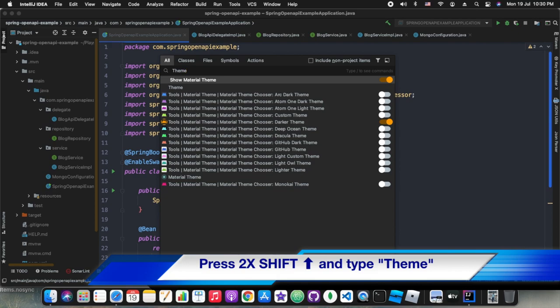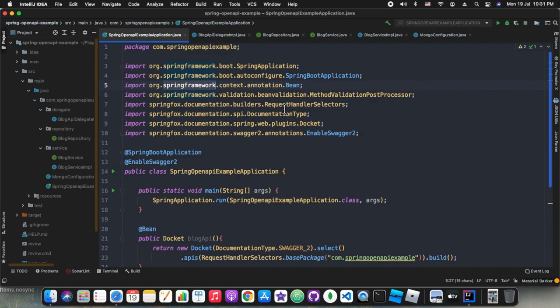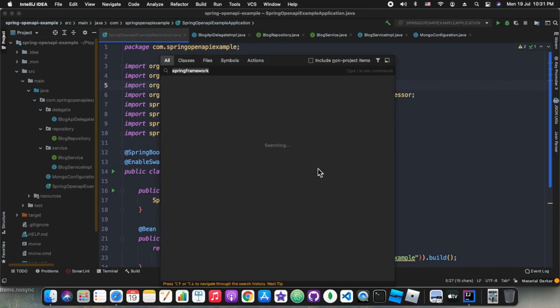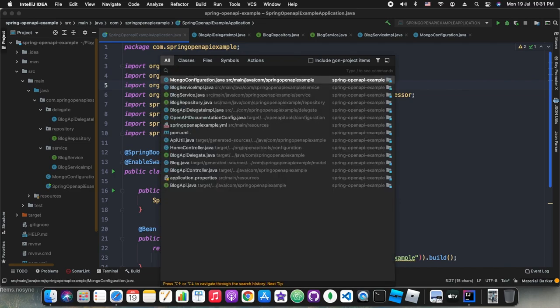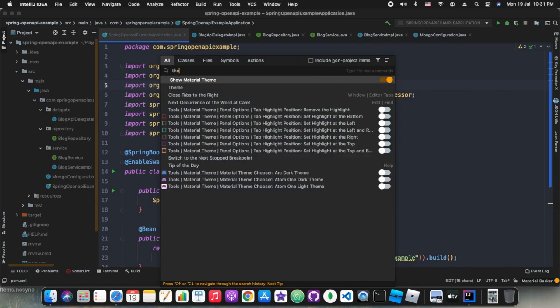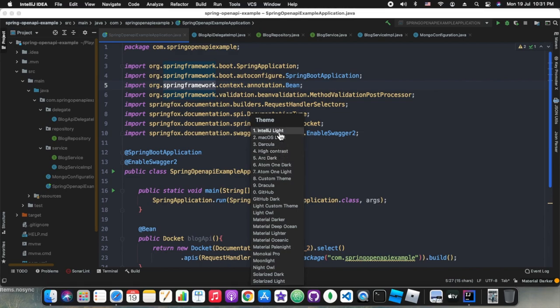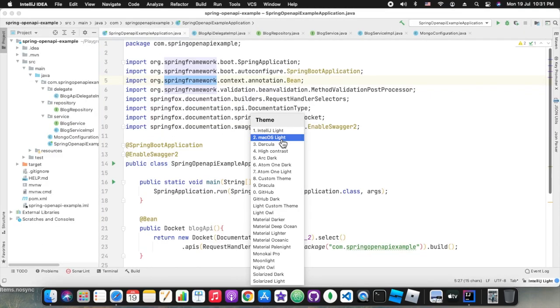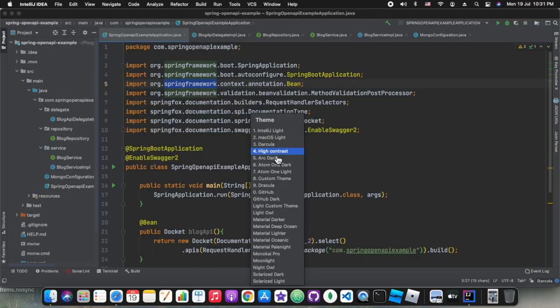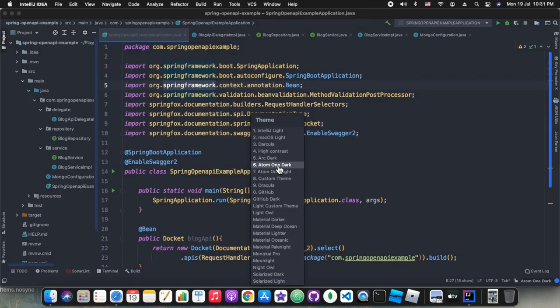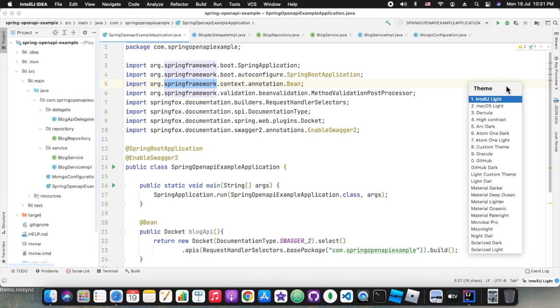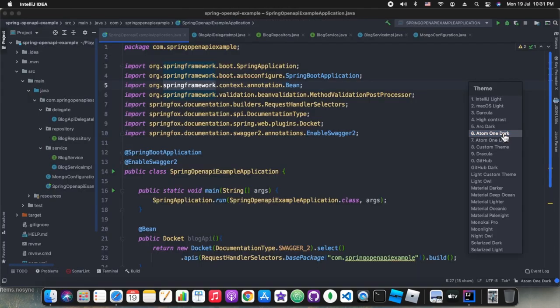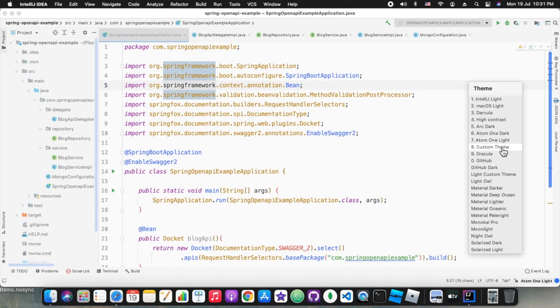Press double shift and type theme so it will open the themes popup as you can see in the screen. Now we can select the theme and it will dynamically change behind. I mean the preview will be shown as we choose the different themes. So that's cool right, we can see the preview right there. In this theme popup as you can see I'm changing the themes and behind the popup the whole scene is changing as per the selected theme. So isn't it cool?